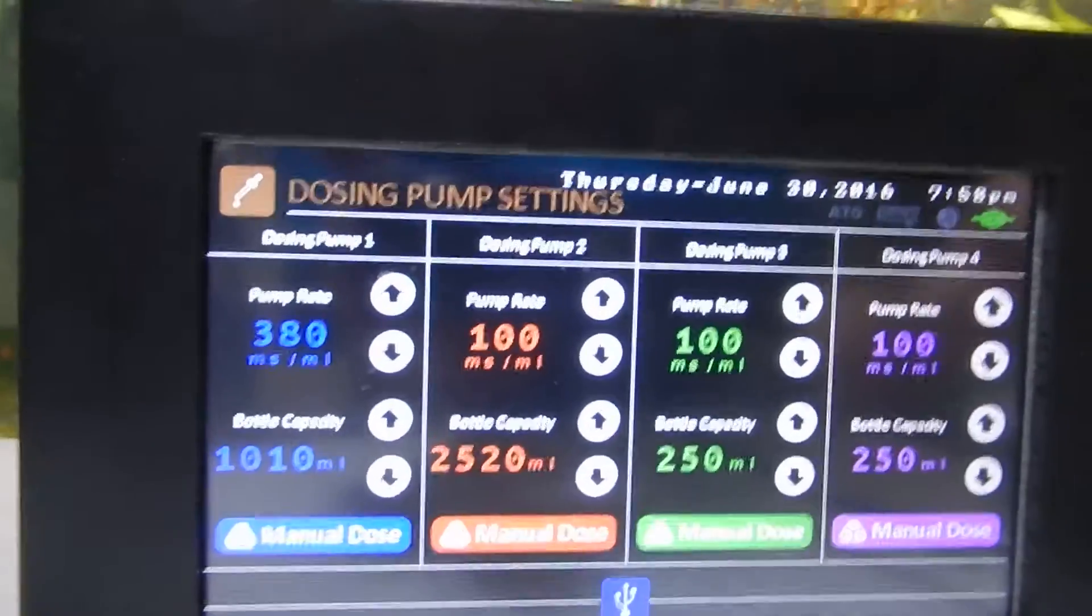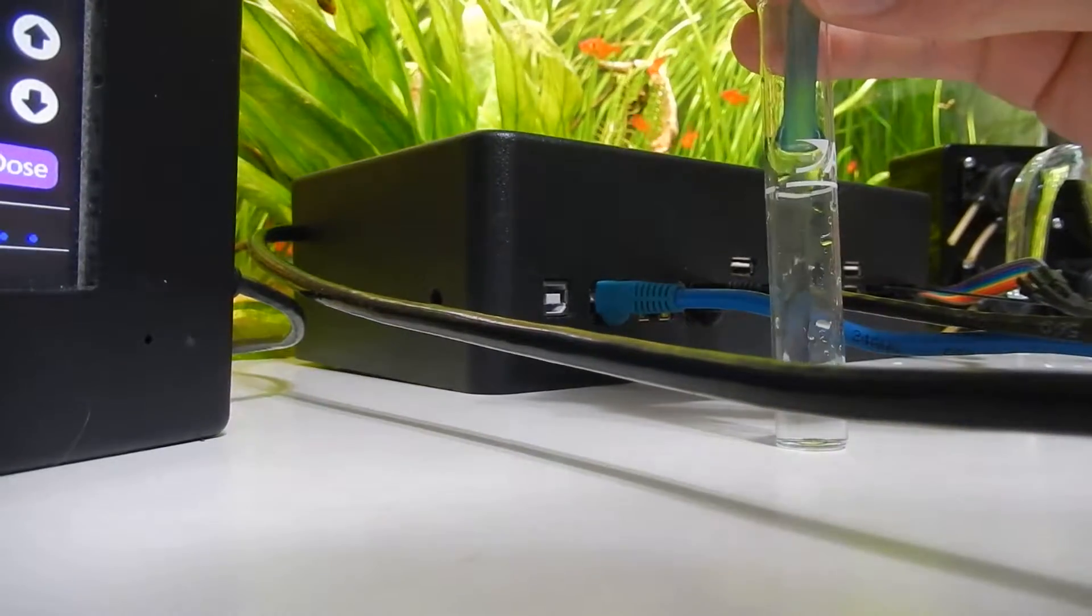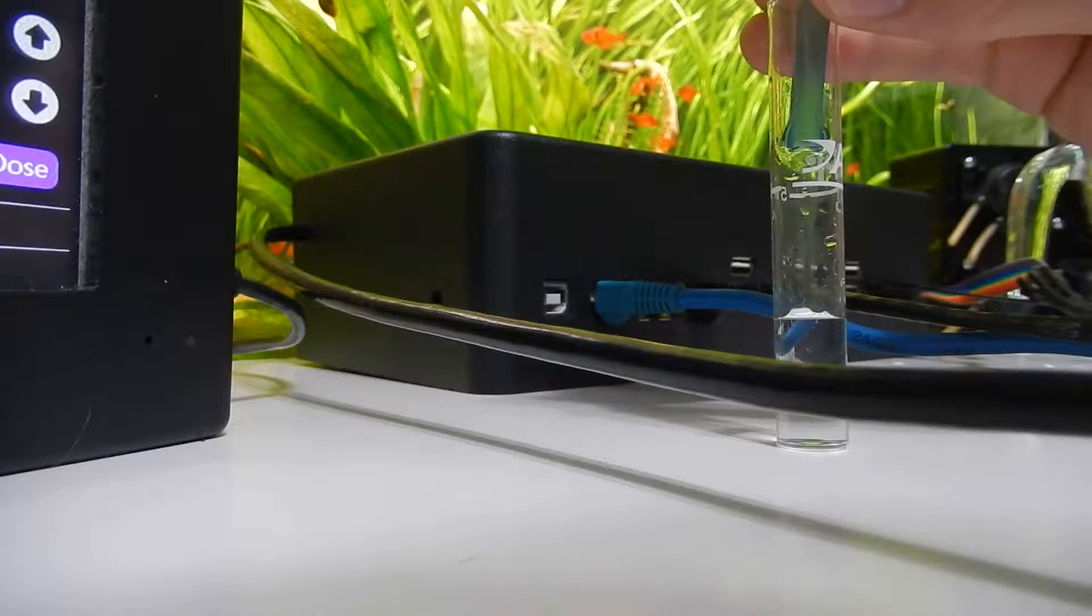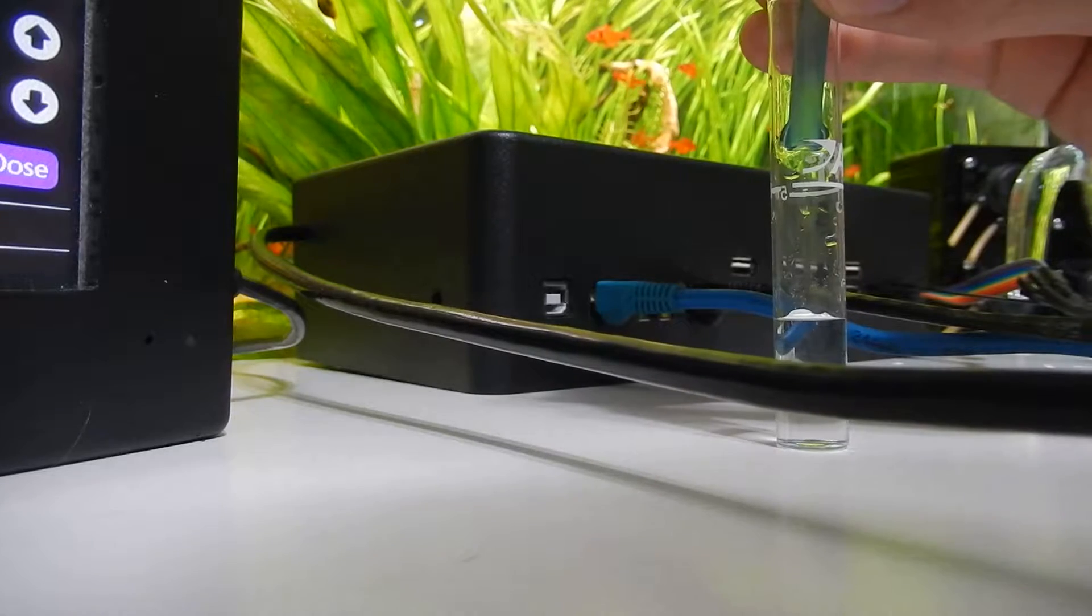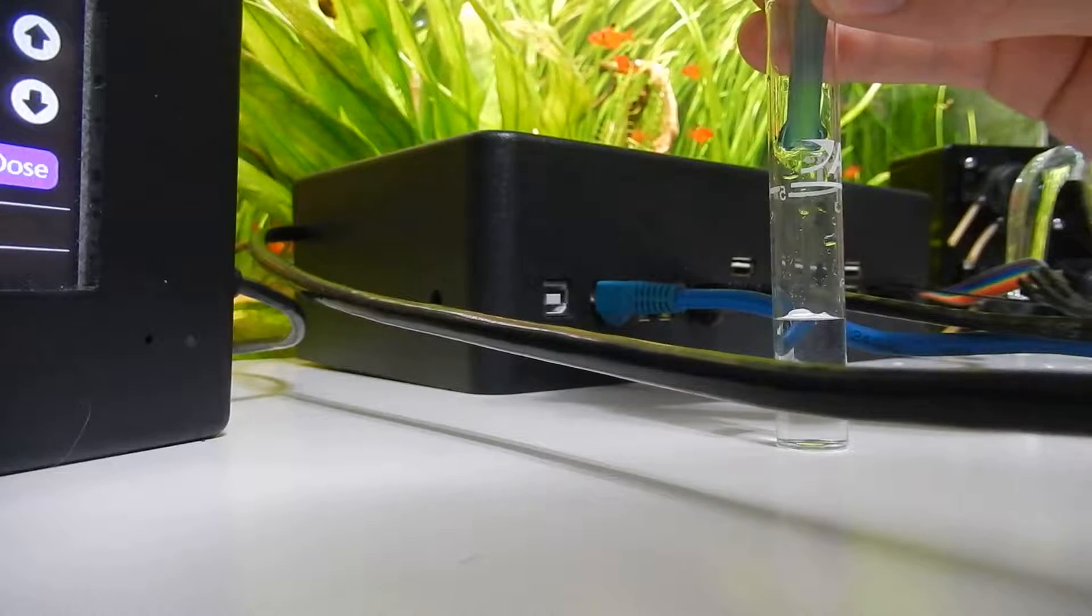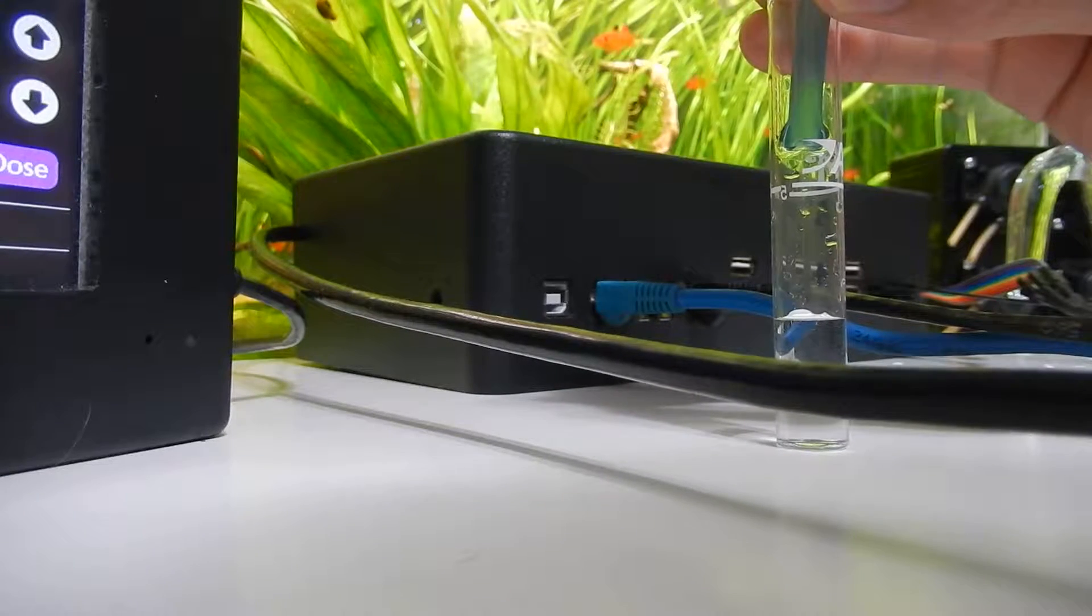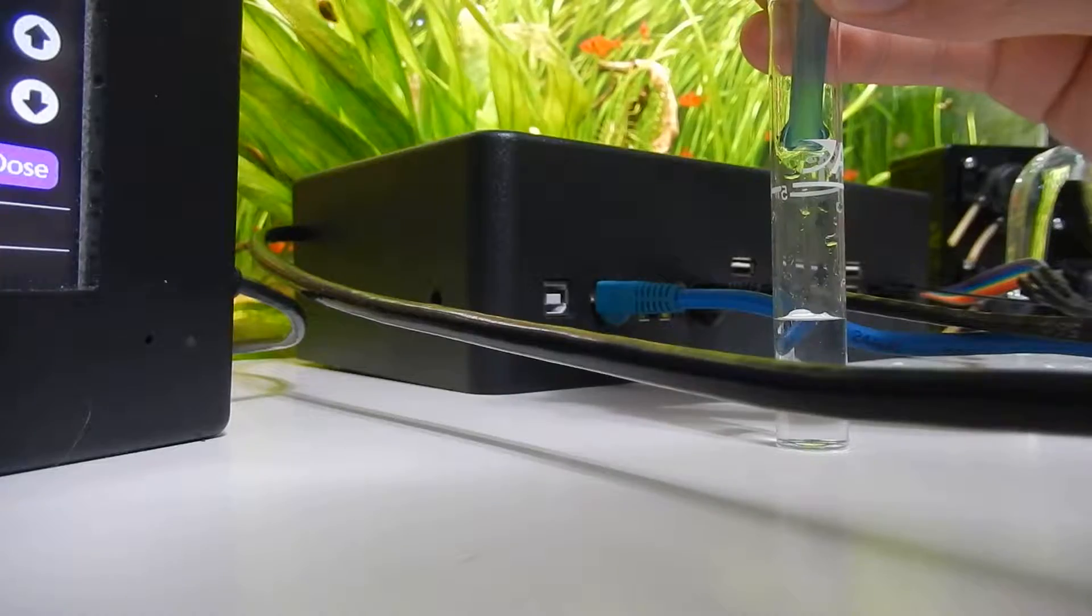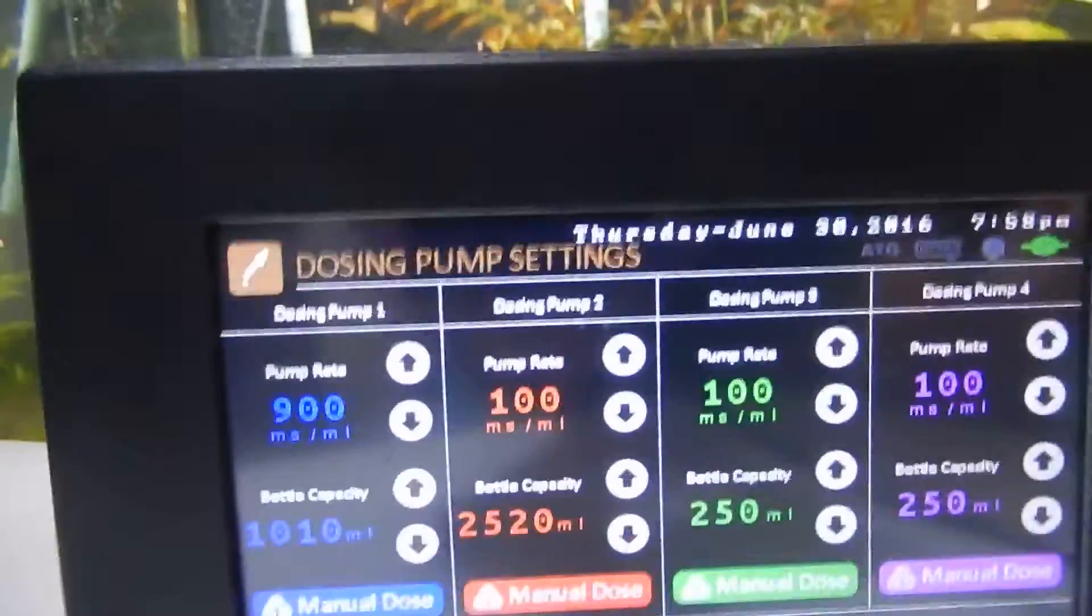Now I've just put the pump rate up to 380 and we'll push it. We can see that still needs quite a bit more. So I'll increase it here to 900. Let's see what happens there.